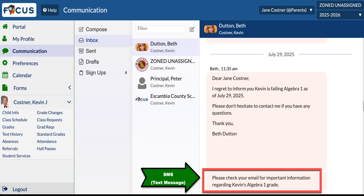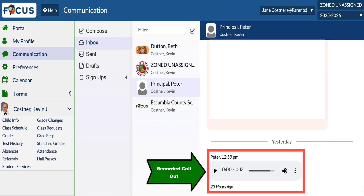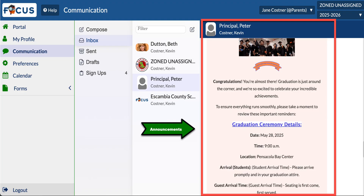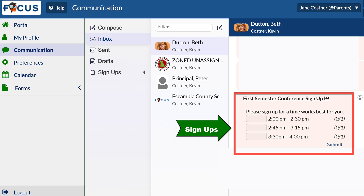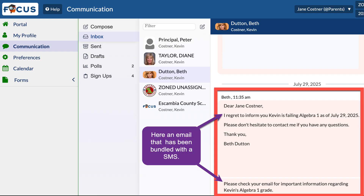You might receive an email, an SMS also known as a text message, a recorded call out, an announcement, a poll, or a sign-up. These messages can also be bundled — for example, an email sent along with an SMS.